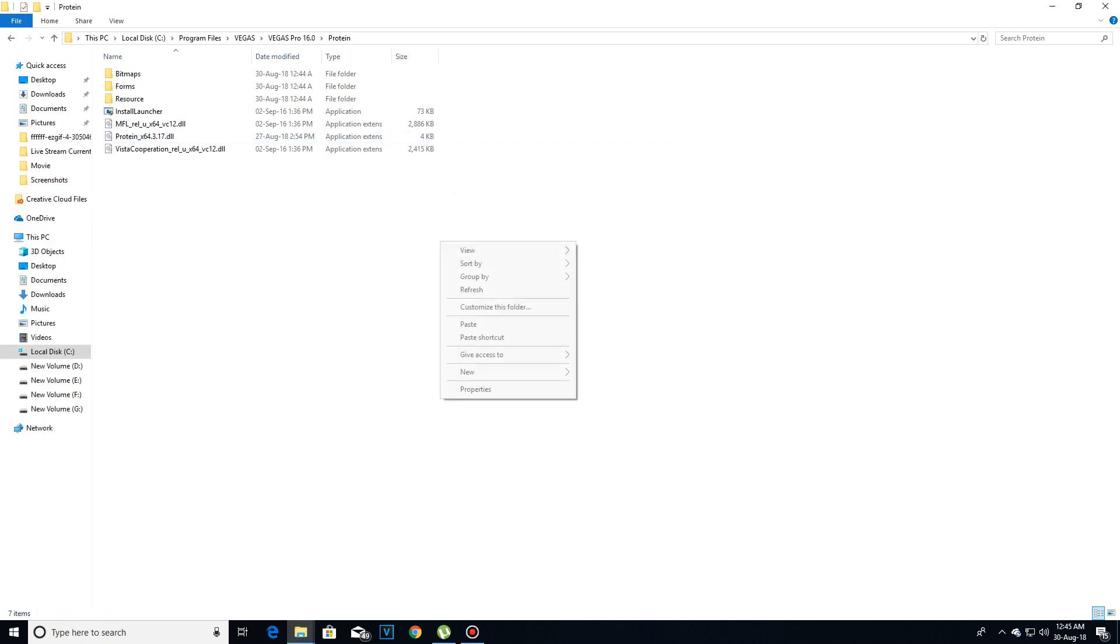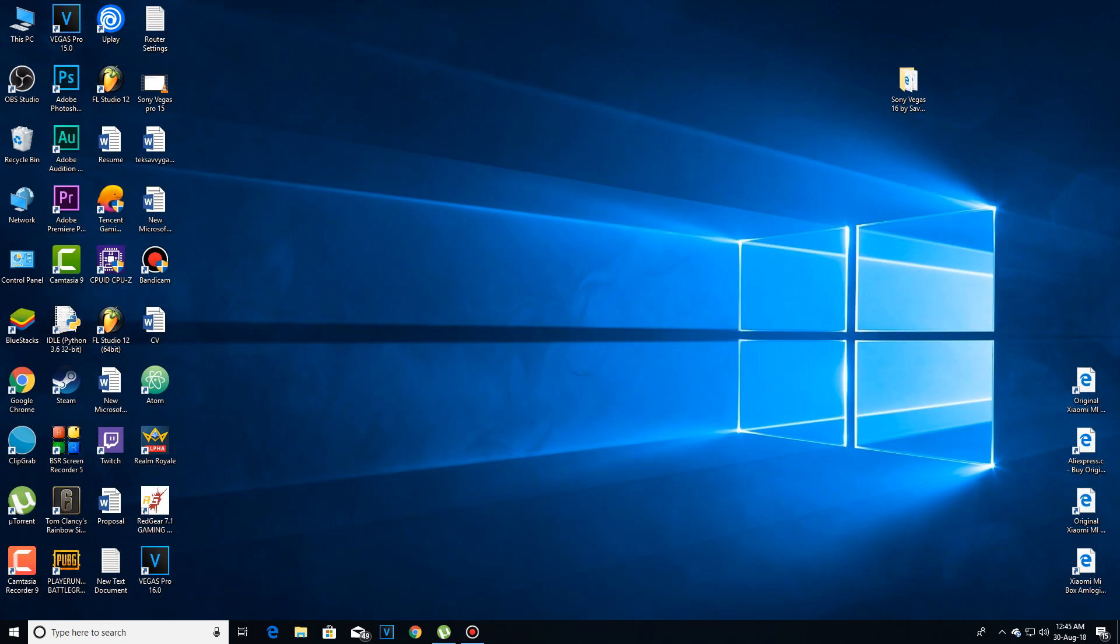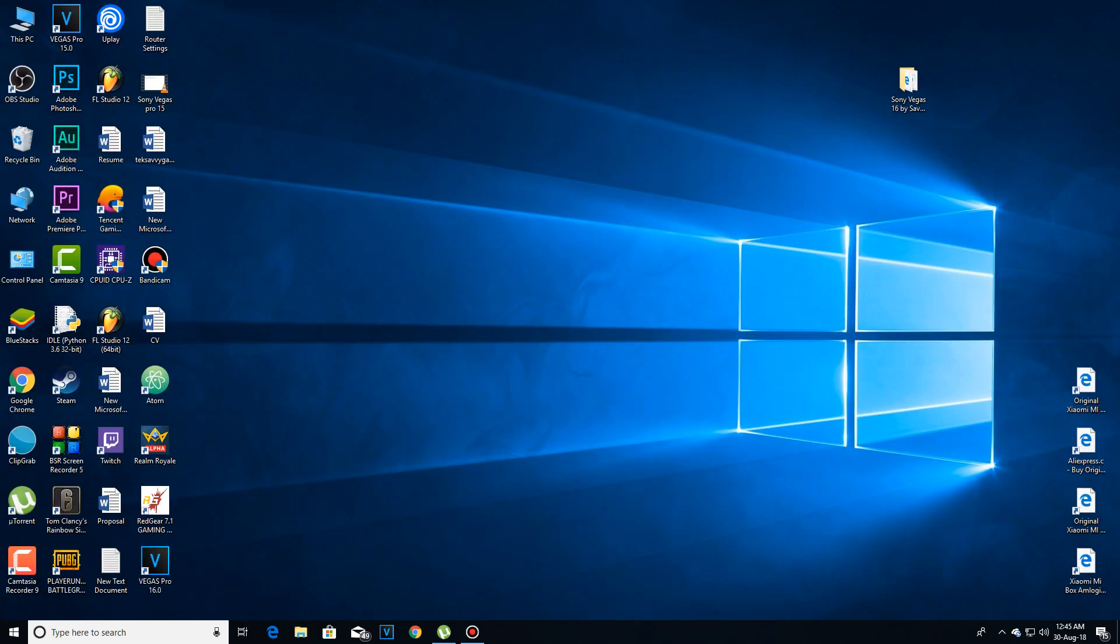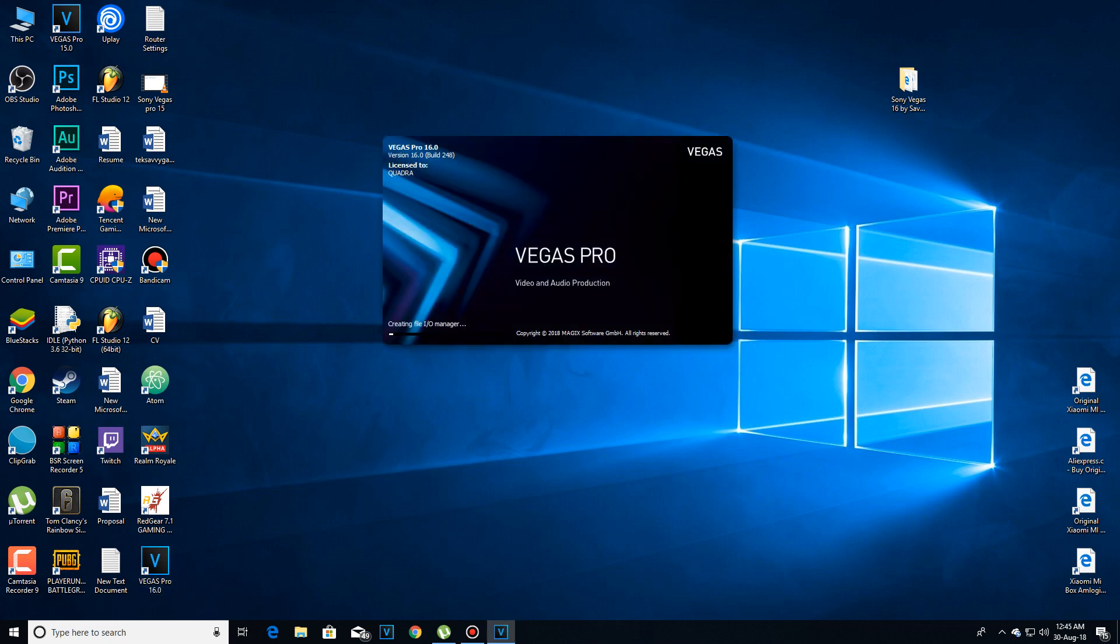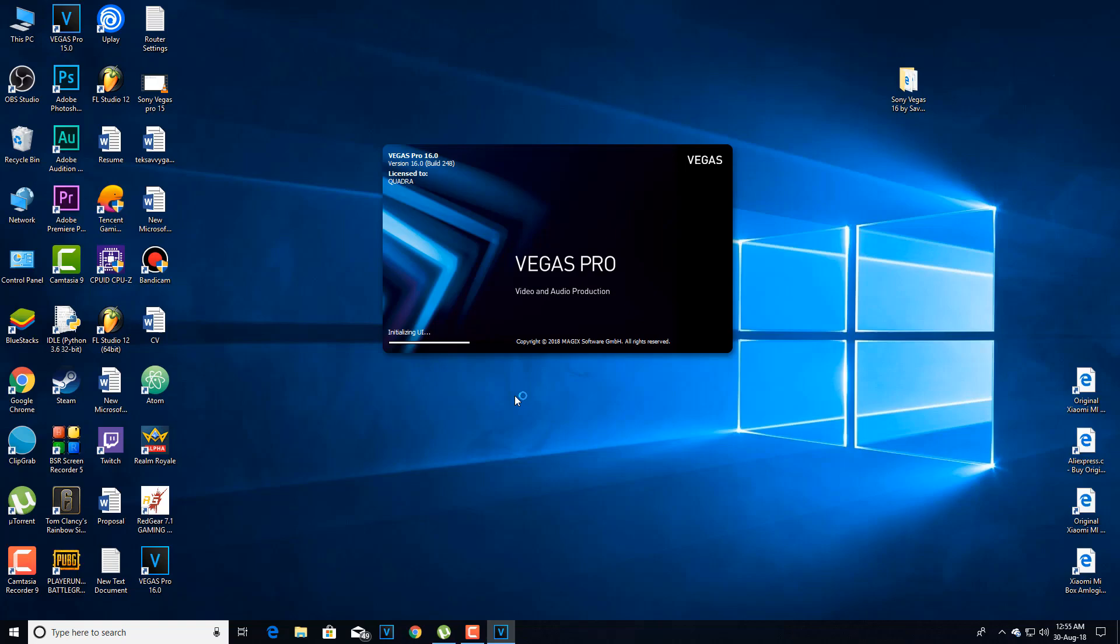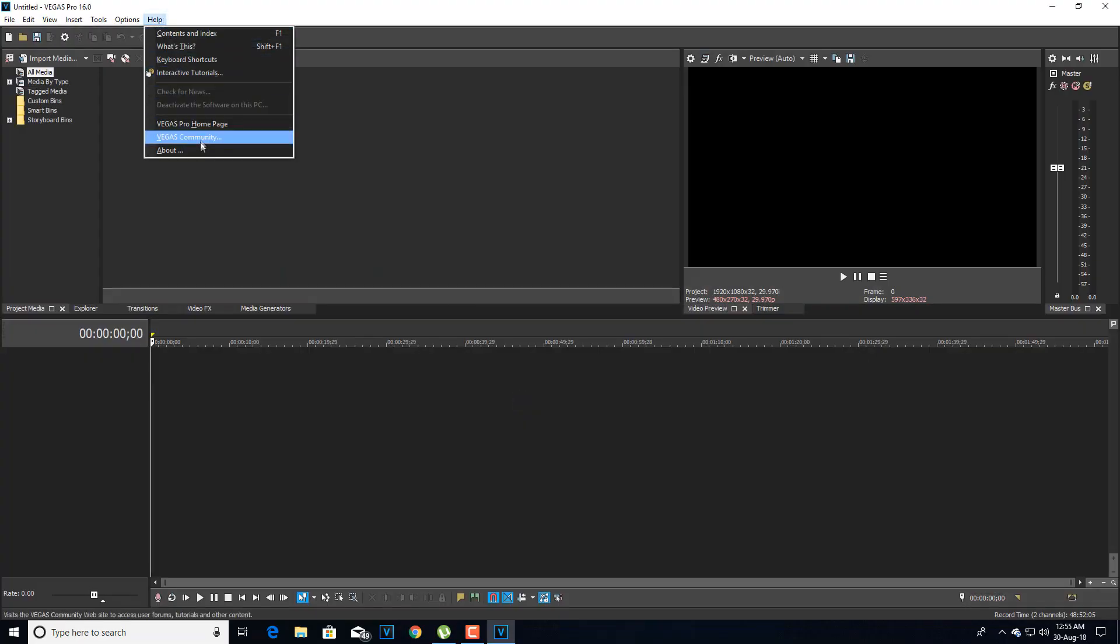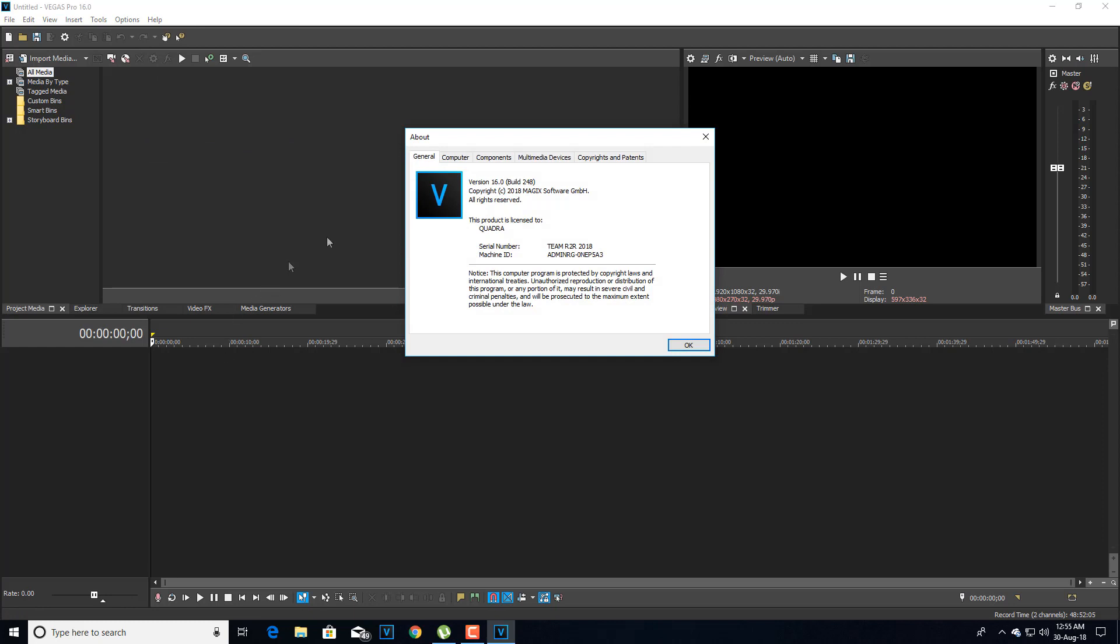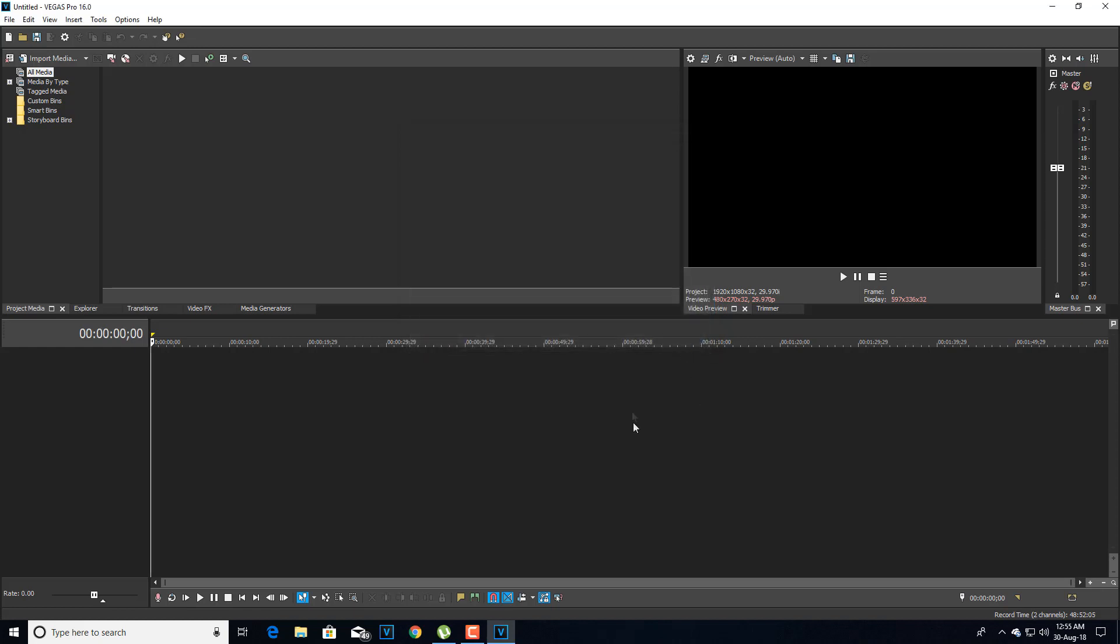Now just refresh the computer once and then close everything. Now open the Sony Vegas Pro and you will see that it's already registered to quadra. And here you can see that we have successfully installed the full version of Sony Vegas Pro 16, which was released just couple updates ago.